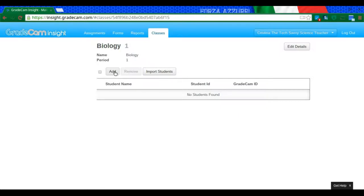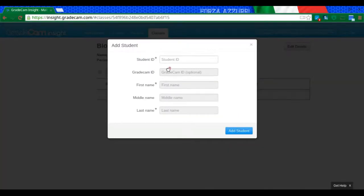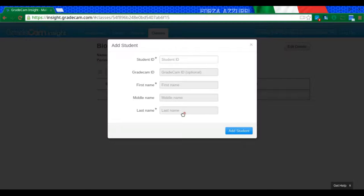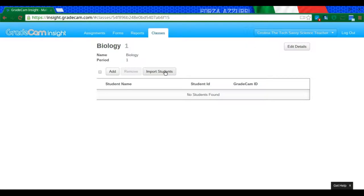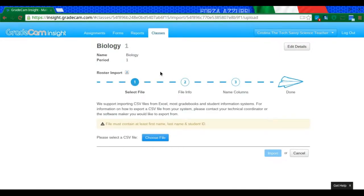First, I can go through and add students one by one. That's going to take some time, especially if you have many students. This feature would be good if you get a student that moves into your class in the middle of the year. So instead, I'm going to import my students.